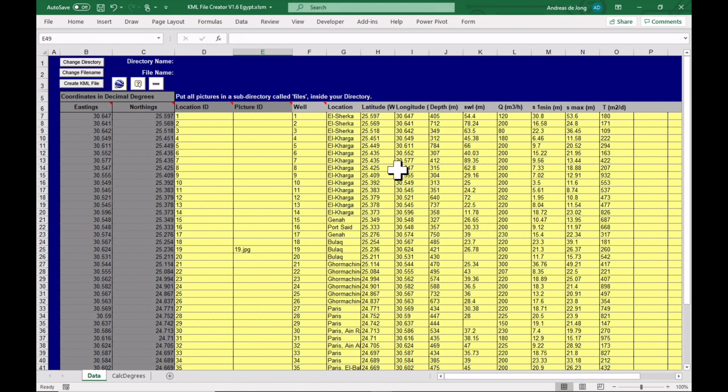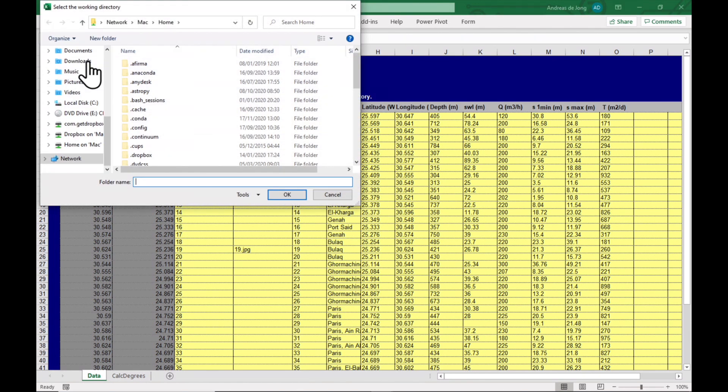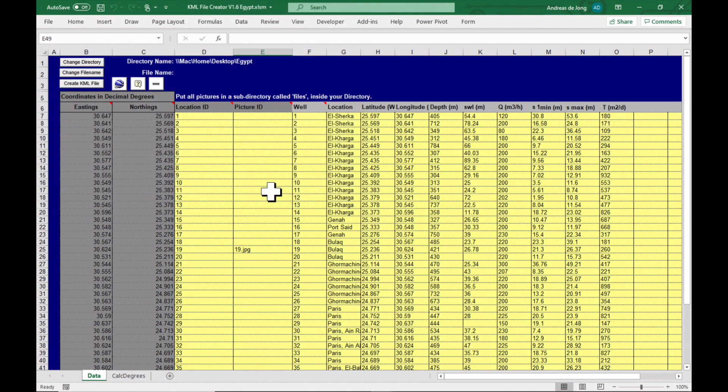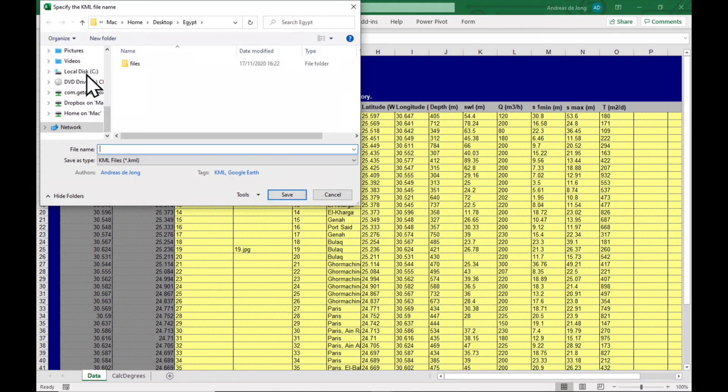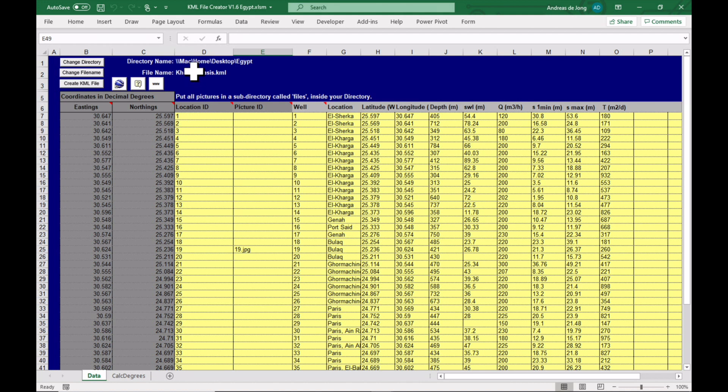Okay, all our data is now loaded correctly into the spreadsheet. The next thing we need to do is to change the directory where we're going to export it to. So click on here. Okay, so we've chosen our directory as the desktop and Egypt. Now we're going to select the file name which has to be Kharga Oasis, save it.